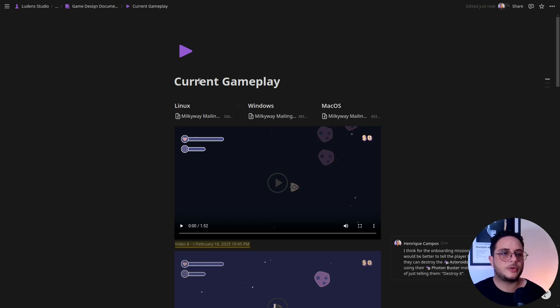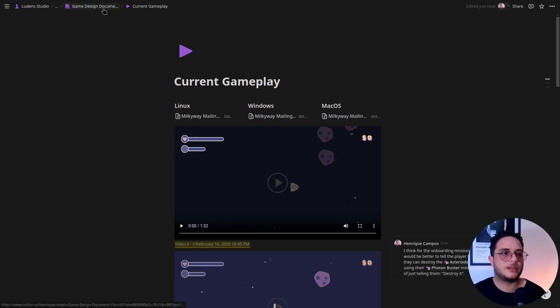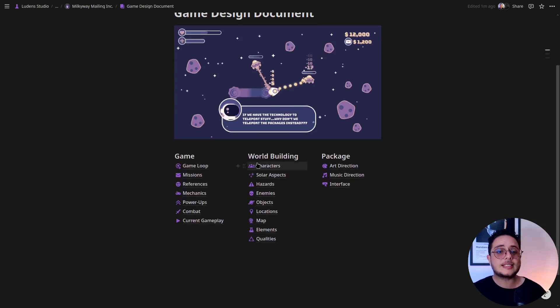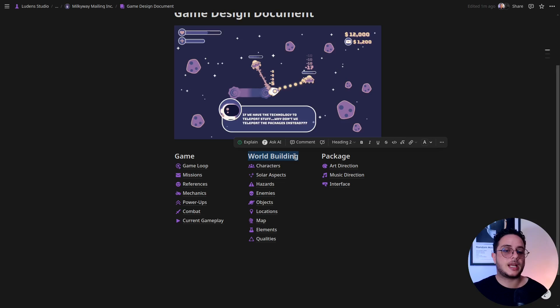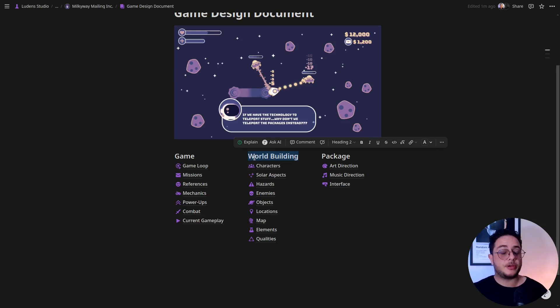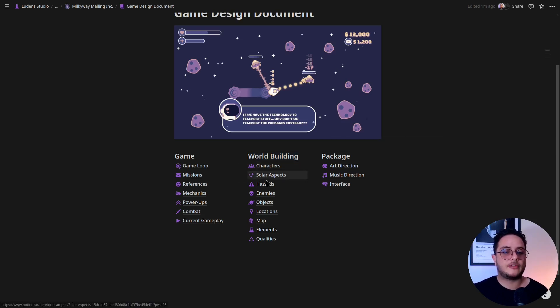The second part, the second category of pages that I like to use for my games is the world building page or the world building category. Under this category I have a lot of pages because the world building is where I'm going to document everything related to the adventure aspect of my game. So adventure, as I explained in previous videos, we have three primary colors of genres in games, which are action, where the main resource that we are managing here is the player's reaction time. So this is what we work with in action games. The second